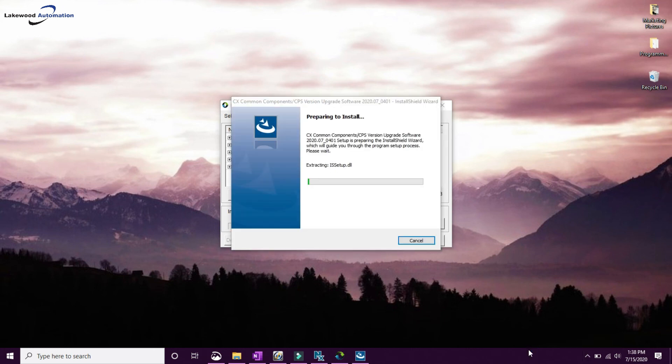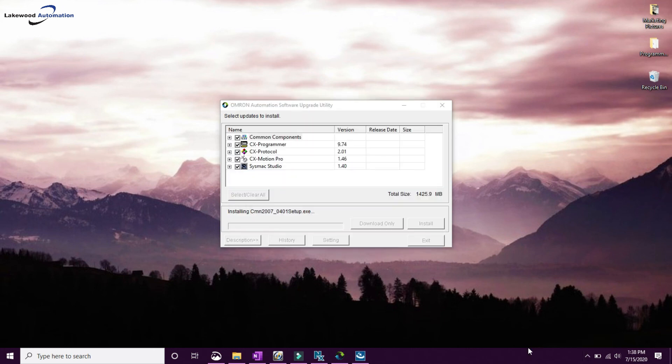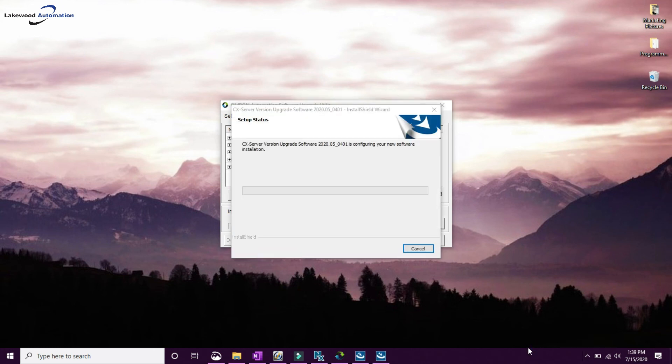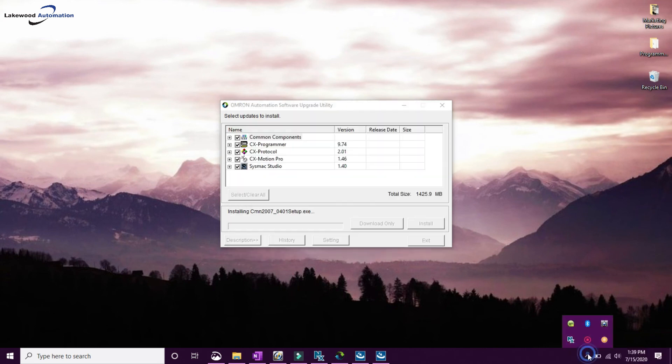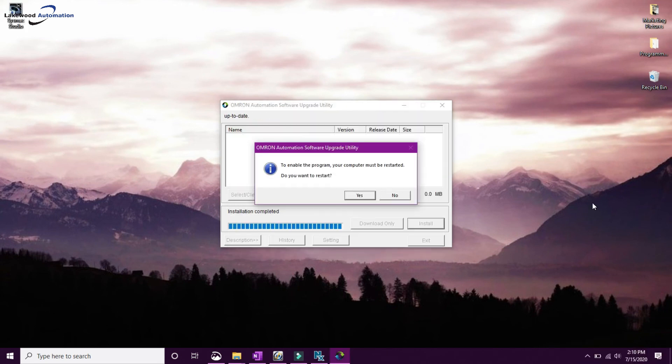It won't ask you to install anything, it's just going to do it by itself. Once all of your updates are installed, you will be prompted to restart your computer. And that's the last step.